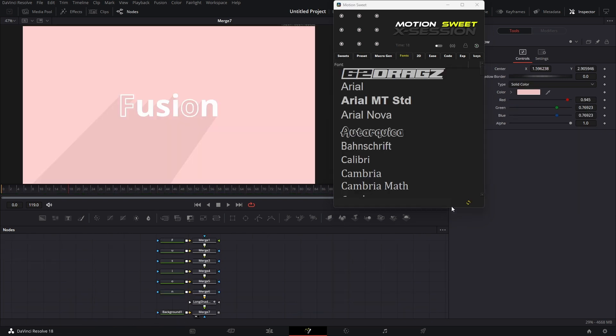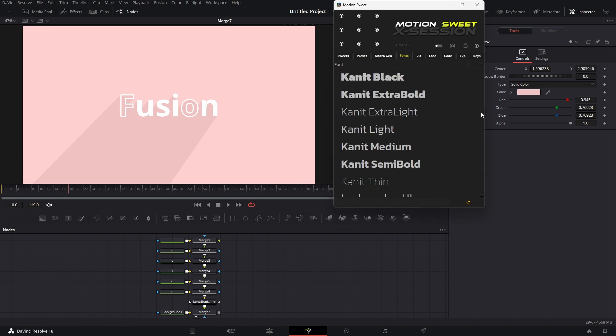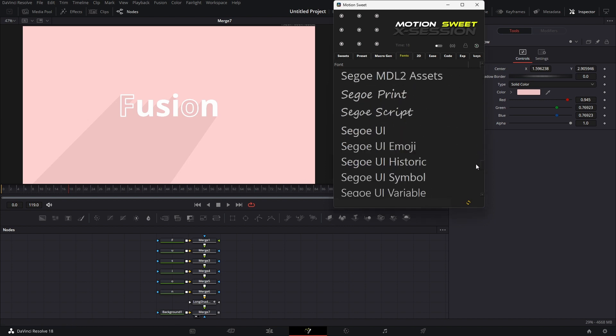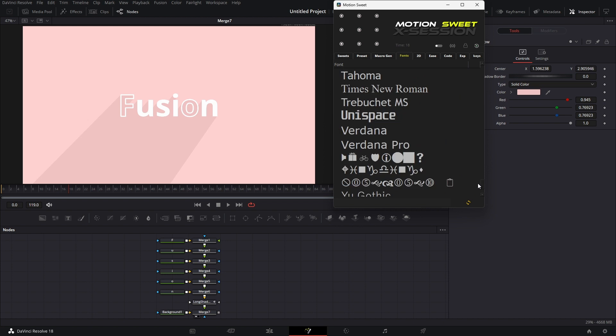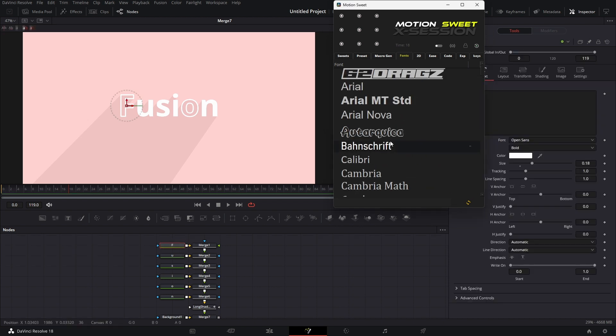The Font Browser helps you to change the font for all text nodes at once, and also lets you see the individual font style with its name. You can change the font style just by selecting the text node and left-clicking on the font name from the list.